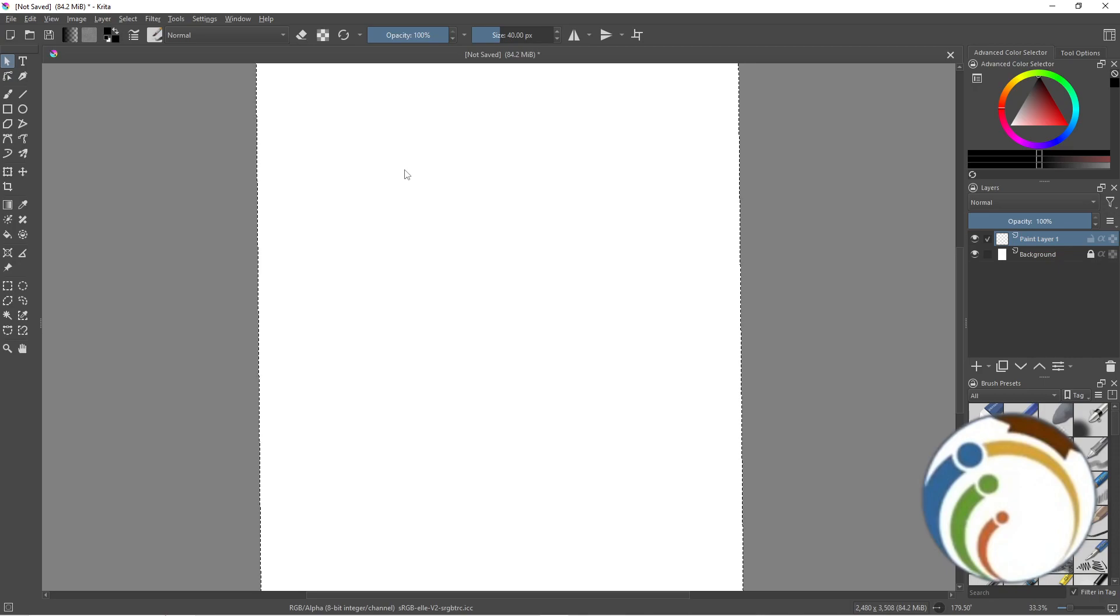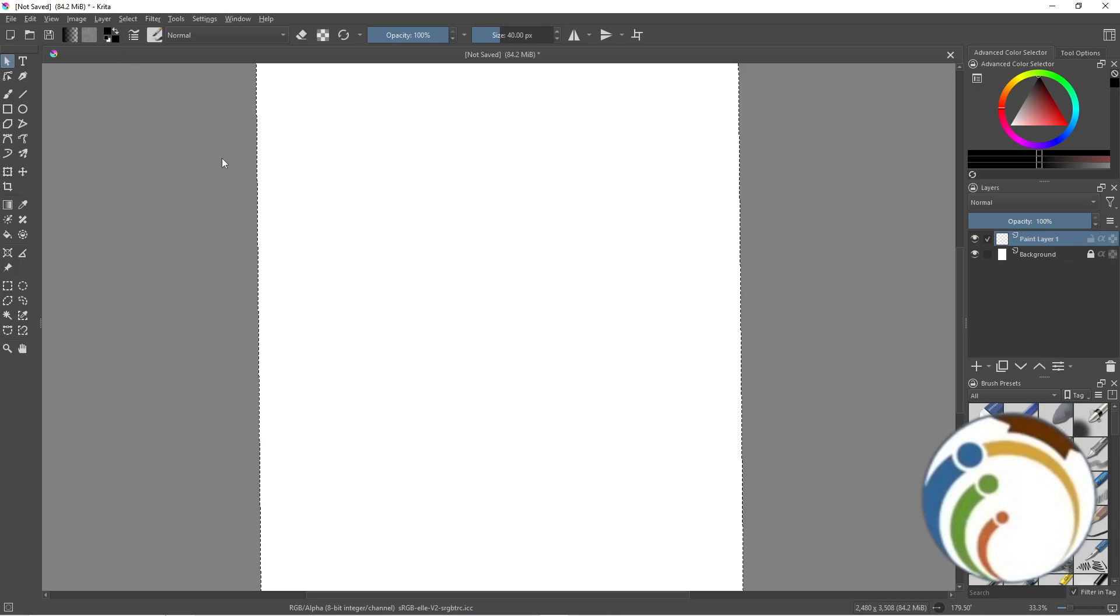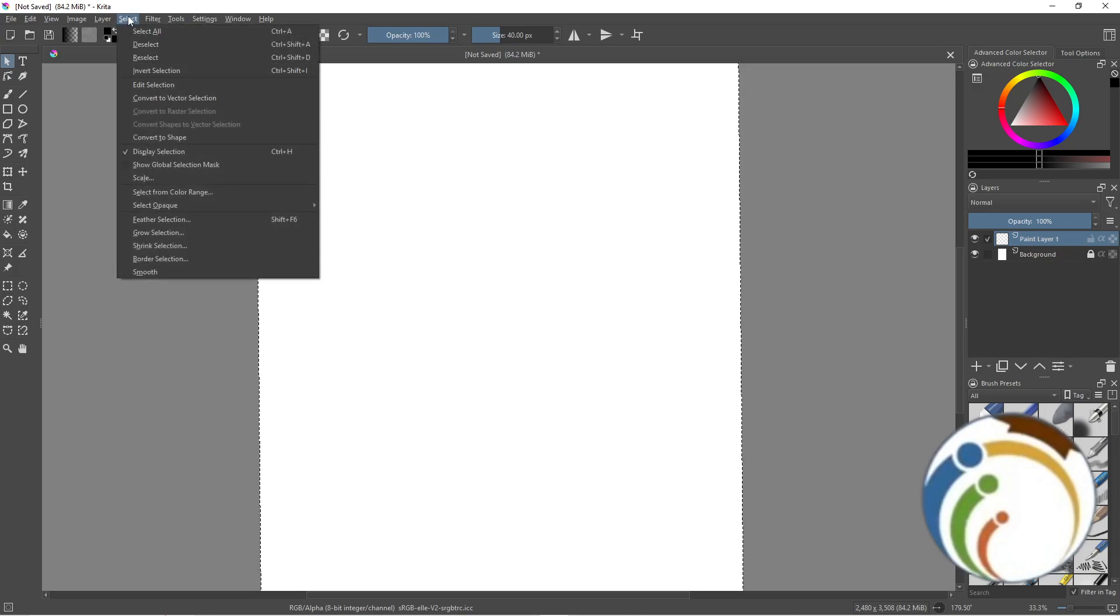So if you are going to see here, the Select menu will tell you Ctrl plus Shift plus A.